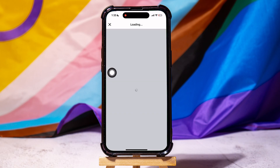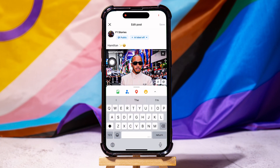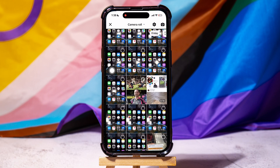You can now edit the post from here. Tap on the caption to add or change it. Then, tap on the Photos icon below to add more photos to this post.